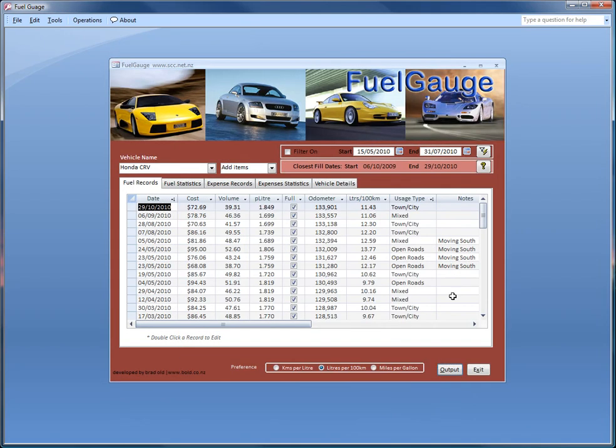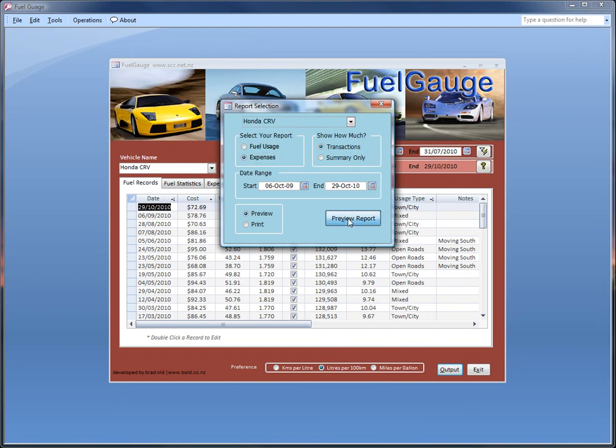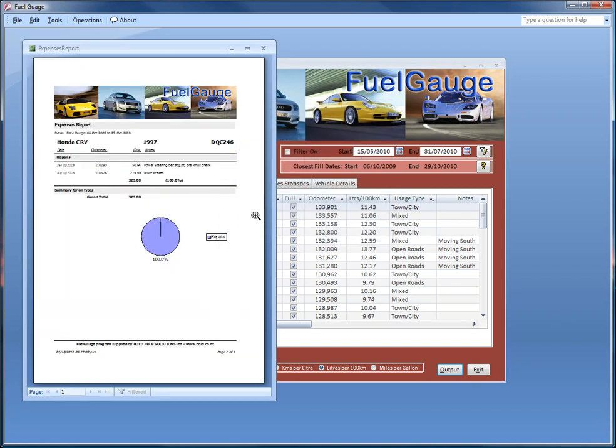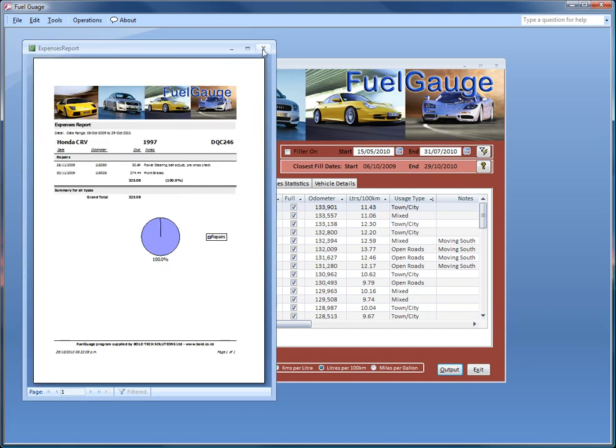We also have an output in here for expenses. Not that I've got many entered in there. It's not that the car hasn't cost me anything, it's just that I haven't put many in. And there we go. And this here has the graphics in use as well.